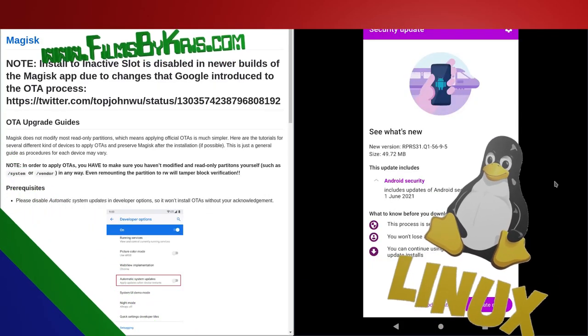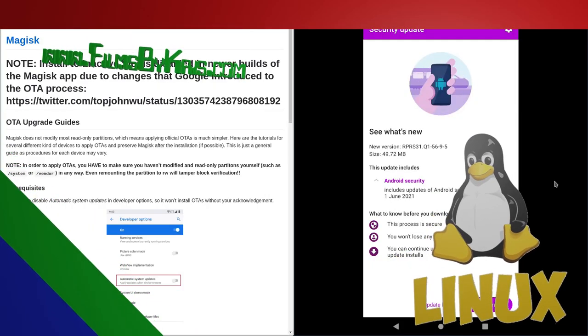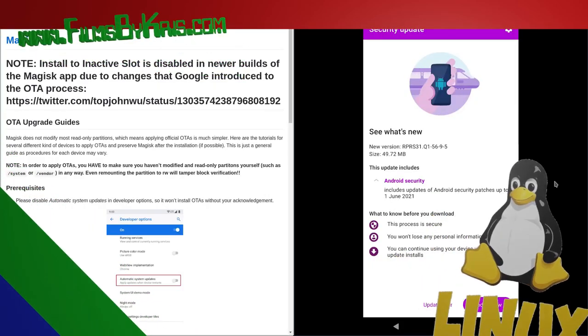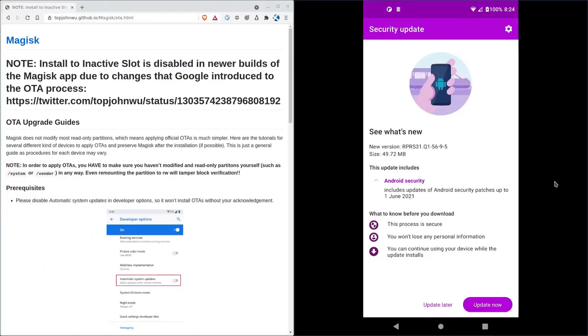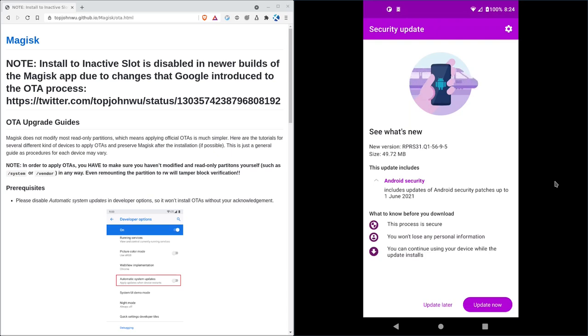Okay, and welcome. Today we're looking at, I had a viewer ask about when you root an Android device, can you still get OTAs, over-the-air updates? And the answer is depending on how you root it.